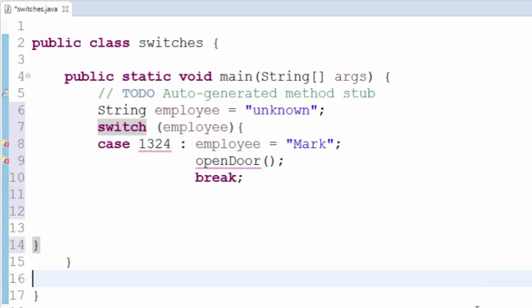Case 1324 — the employee is a man named Mark. The code opens the door, and then breaks. You can run any number of lines of code for each case.